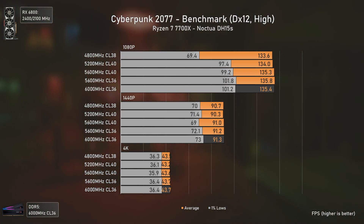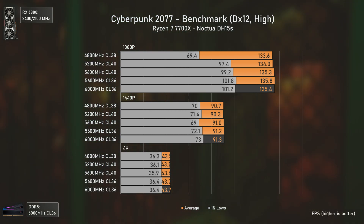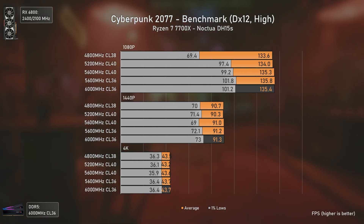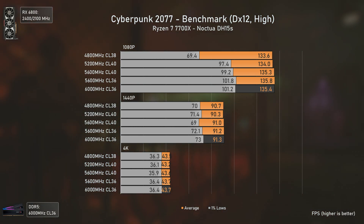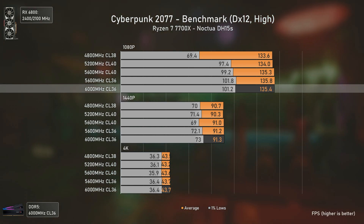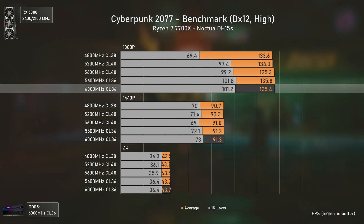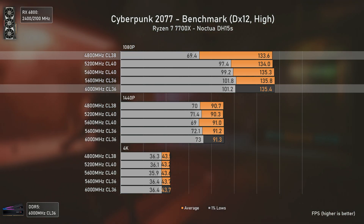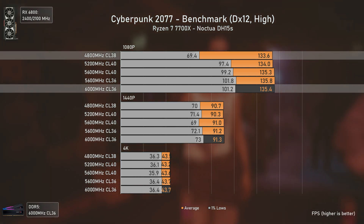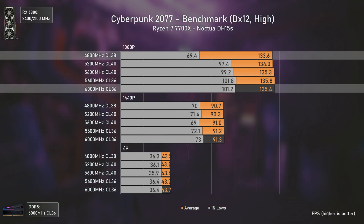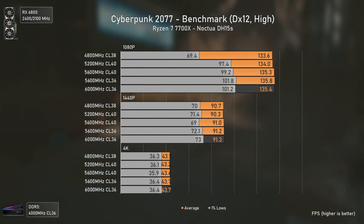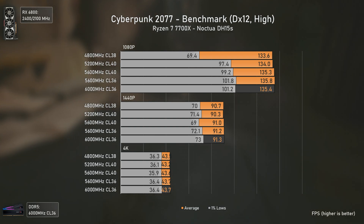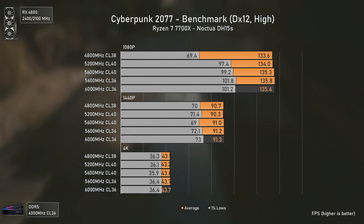Cyberpunk 2077 is a very demanding title, and even at 1080p and high settings we run into a GPU bottleneck at around 130 FPS. The only small differences we see are at 1080p on the 1% lows, where the faster RAM leads to slightly higher results, with the 4800 CL38 configuration having a notable FPS drop compared to the others. Overall, even the lowest-end kit delivers a very good experience at around 130 average FPS.